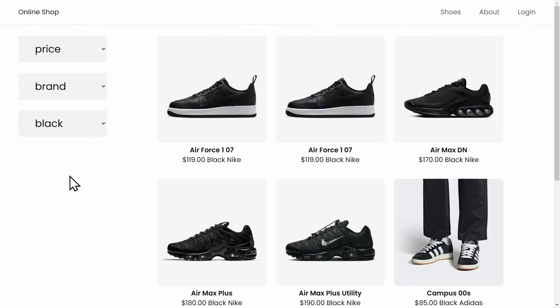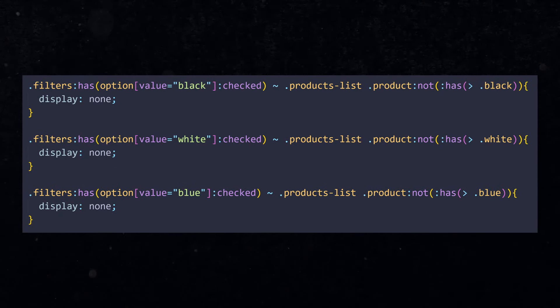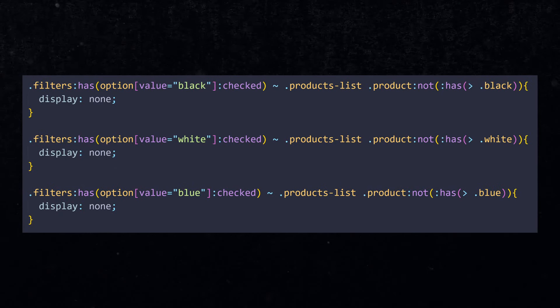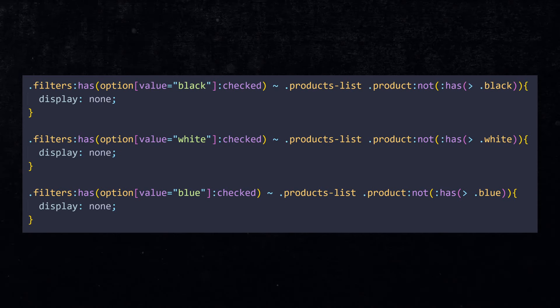Select color black to have only black shoes. Now you can copy this line several times and do the same thing for the color white and the color blue. This is now working perfectly.